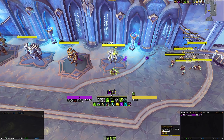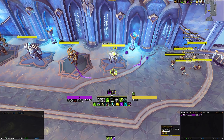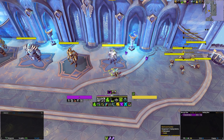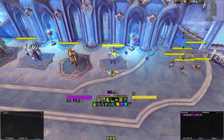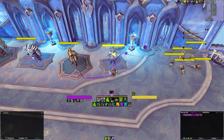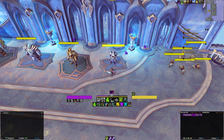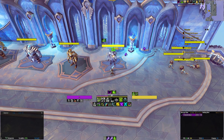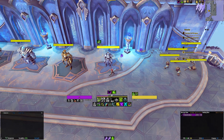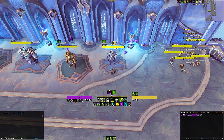Let's first start with the Vengeance Demon Hunter. Let's talk about the first row of icons. The top row tracks your rotational abilities, which is the bread and butter of the buttons you will press.